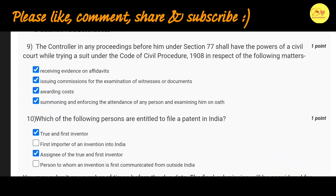Our ninth question is: the controller in any proceedings before him under Section 77 shall have the powers of a civil court while trying a suit under the Code of Civil Procedure 1908 in respect of the following matters. The correct options are A, B, C and D, that is receiving evidence on affidavits, issuing commissions for the examination of witness or documents, awarding costs, and summoning and enforcing the attendance of any person and examining him on oath.